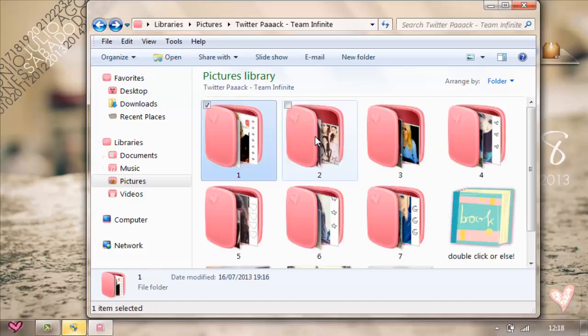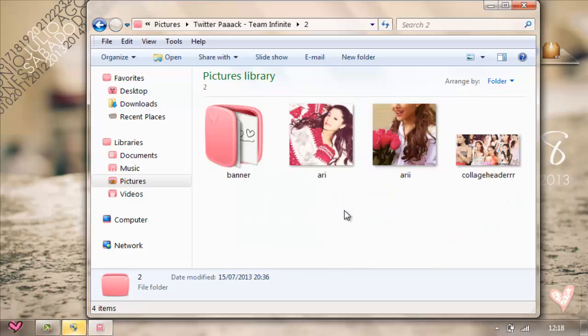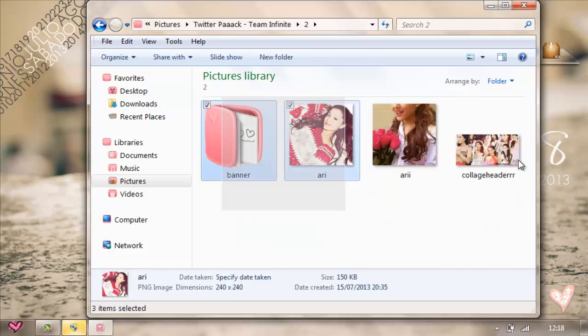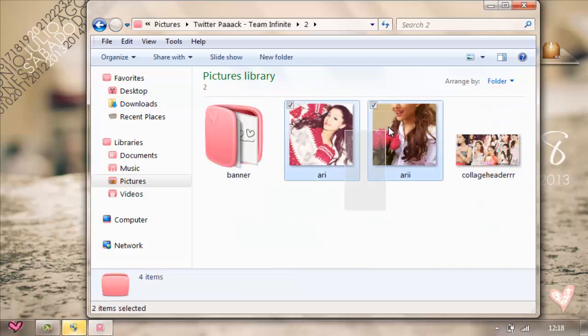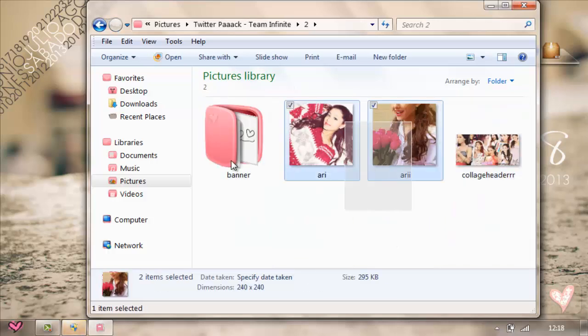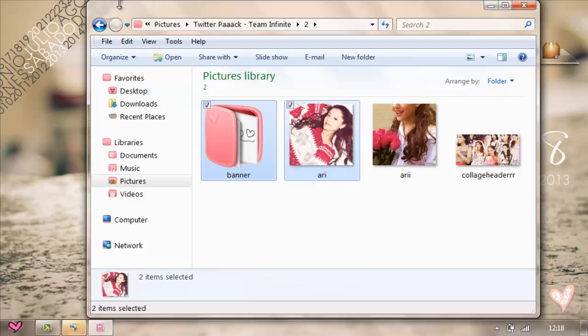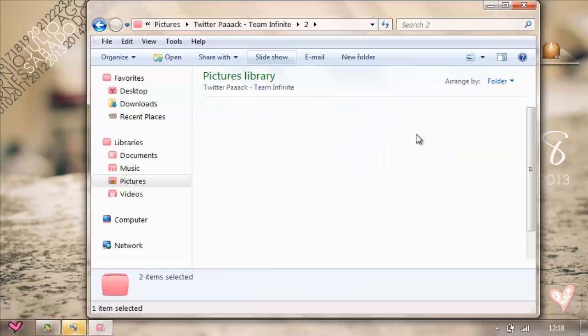Next is Ariana Grande — it's a collage header and two icons. She's flawless. And the banner is just the same as Taylor's, just with her signature.